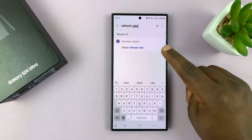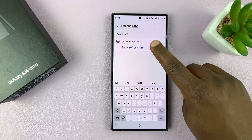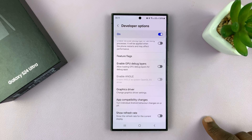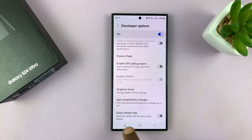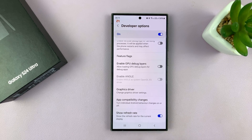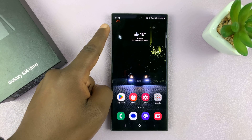This is what you're looking for: "Show Refresh Rate." Tap on that — it's going to take you to that setting, and you can turn it on. Turn on Show Refresh Rate.